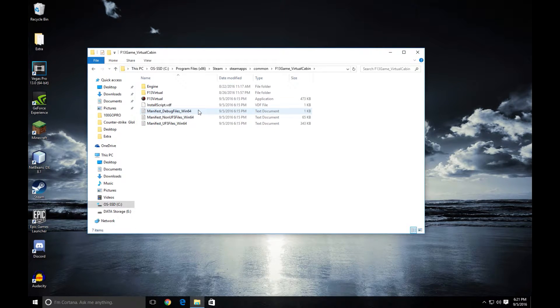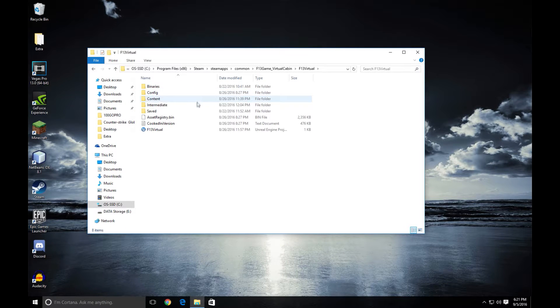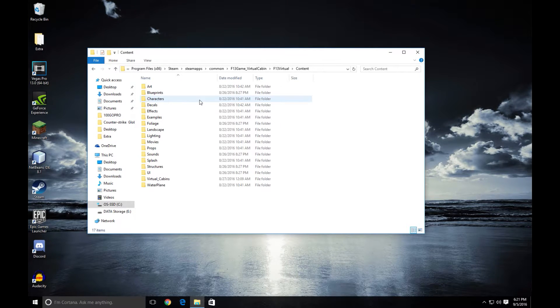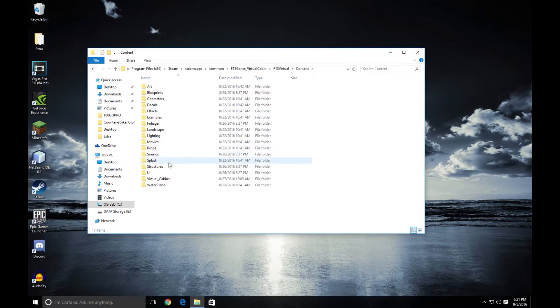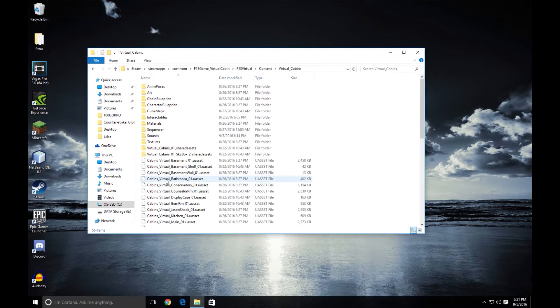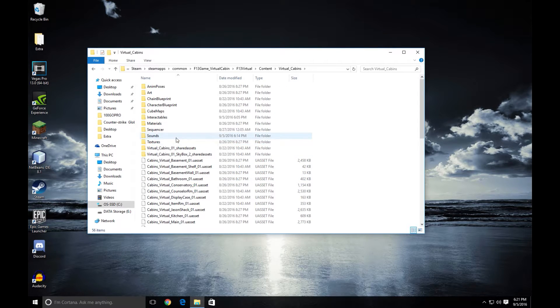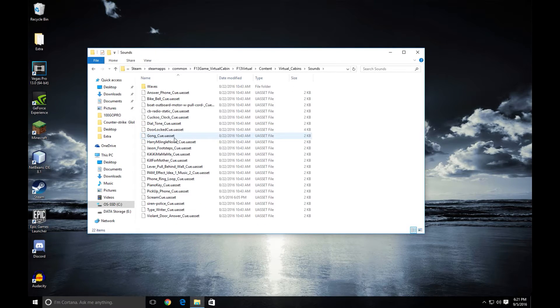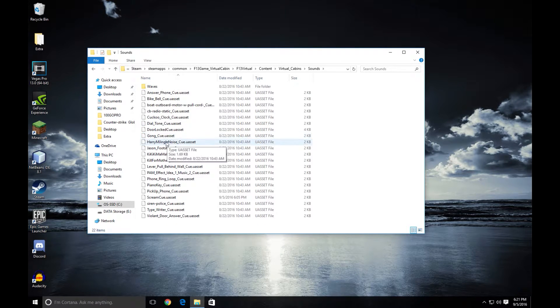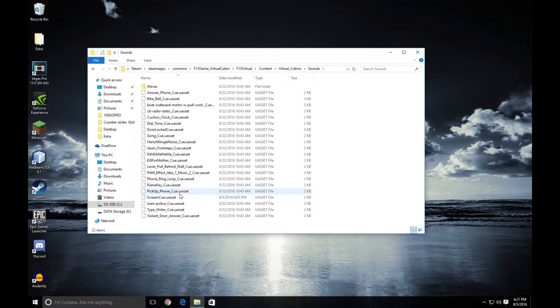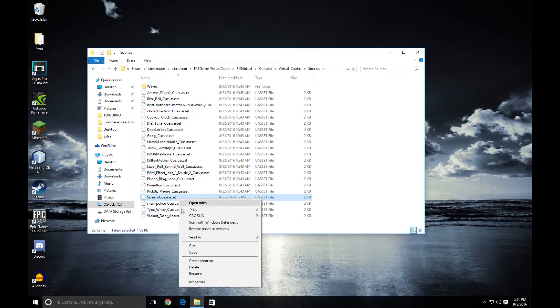Now when you're in here you're going to go to F13 Virtual, Content, Virtual Cabins, Sounds, and then you're going to go down to ScreamQ.uAsset. I mean it's an obvious name. This is what we're looking for.